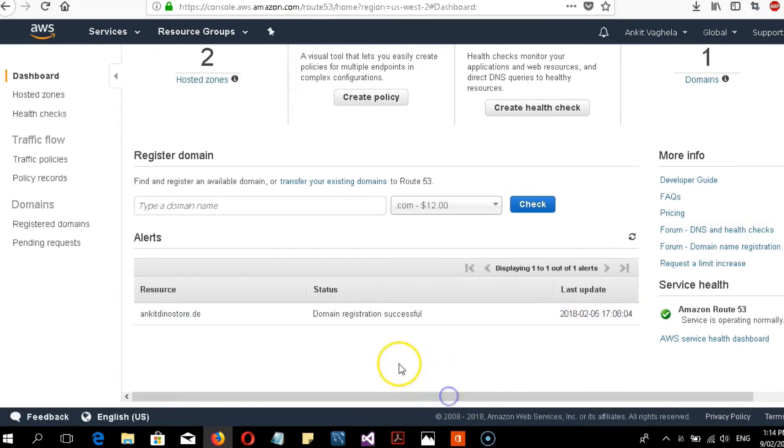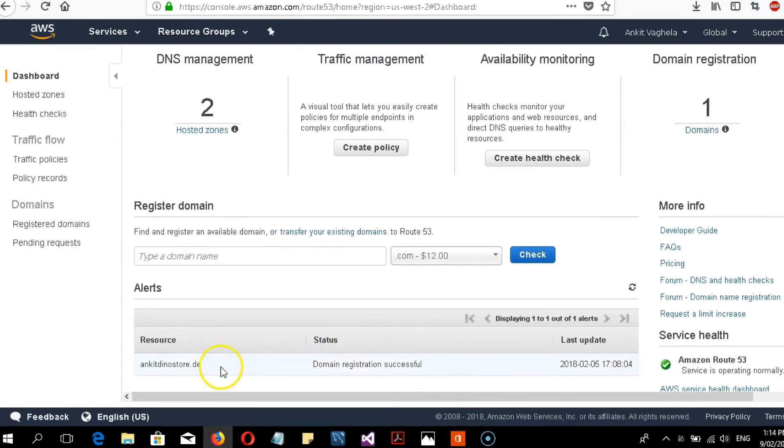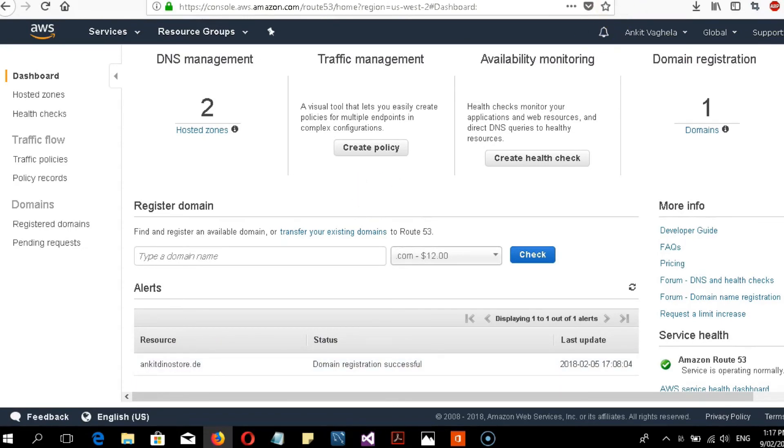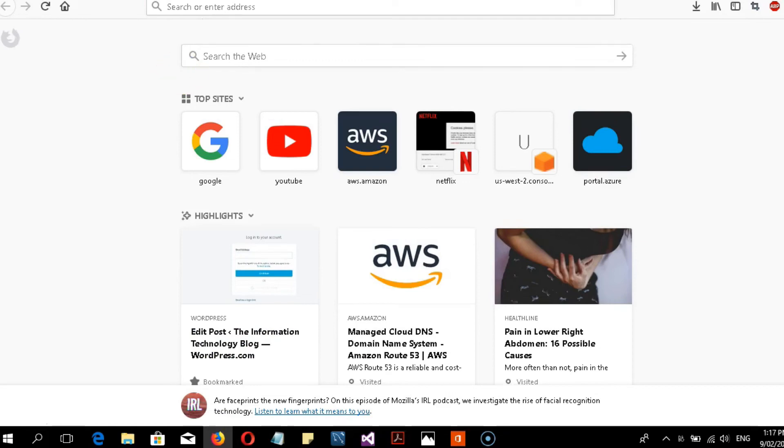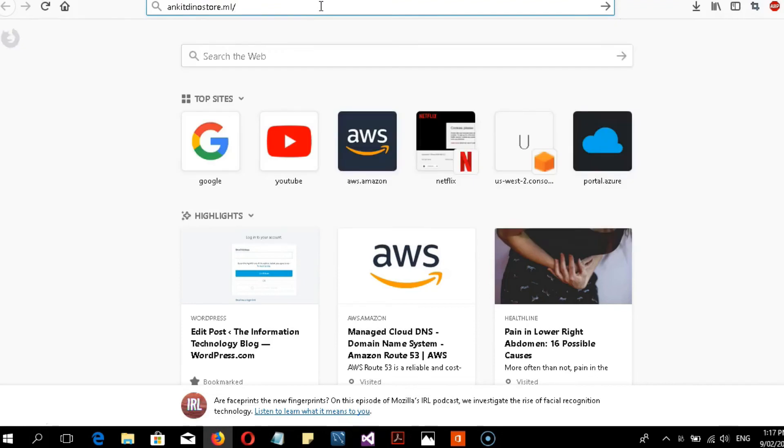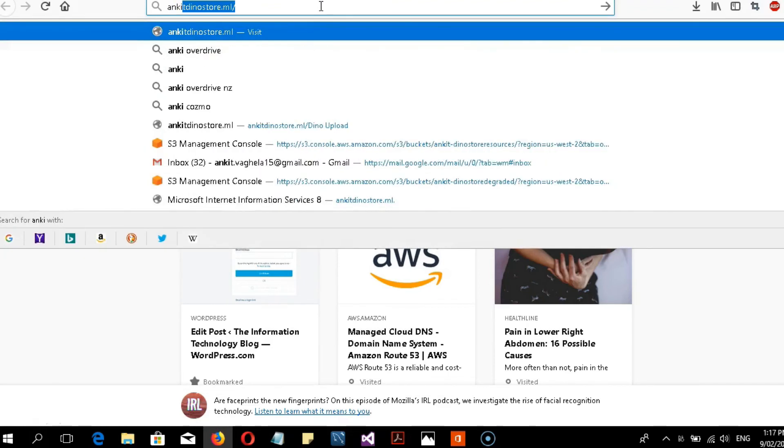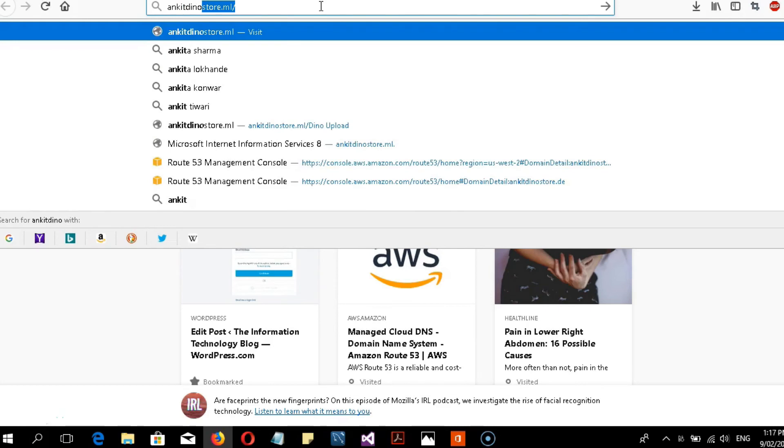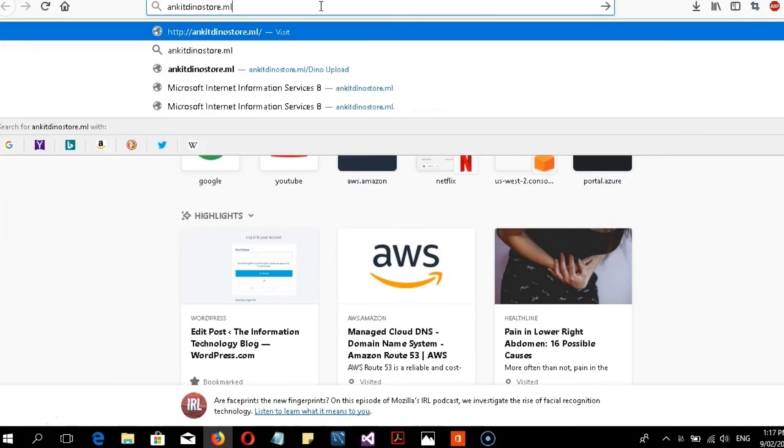How can you check this? Just go to your web server and enter your DNS name. Whatever Route 53 domain you created, just enter it. Mine is unkey dino store dot ml. Let me test a new one, unkey dino store dot ml.